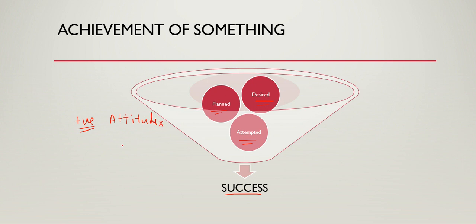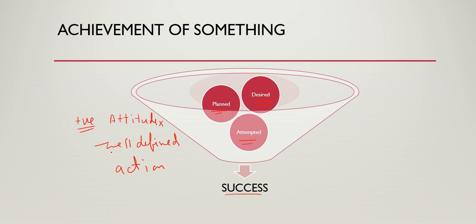It has to be coupled with a well-defined action plan. Positive attitude coupled with a well-defined action plan will ultimately lead to success.